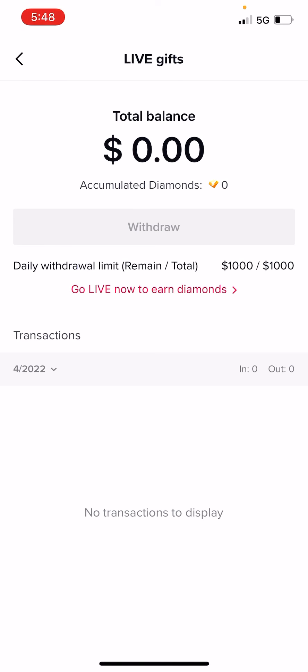But here are the rules: you have to have at least $100 in there to withdraw. And TikTok only allows you to draw up to $1,000 per day. That's why at the bottom it says the remaining $1,000 — that's the most you can draw per day. And that shouldn't be a problem unless you're very, very popular and making millions of dollars. But for most of us just getting started, we're not making more than that a day.